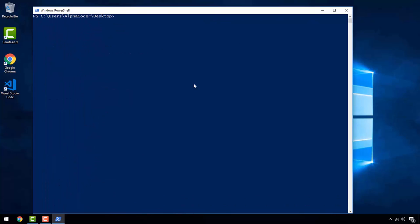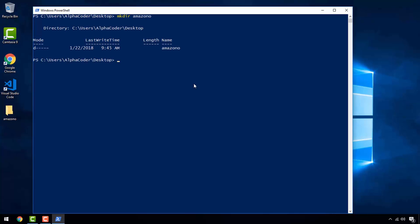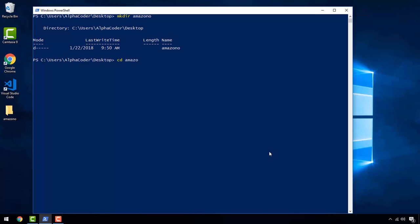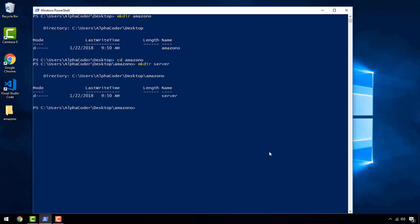Next, we want to create a new folder and give it the name Amazon — this will be our project folder. You can create it on the desktop or whichever directory you are comfortable with. CD into this folder and create another folder and give it the name server. For Node.js, we will work specifically in the server folder. So CD into server, and we want to install all the core dependencies for Node.js. Before that, we need to type in 'npm init' to initialize the package.json.